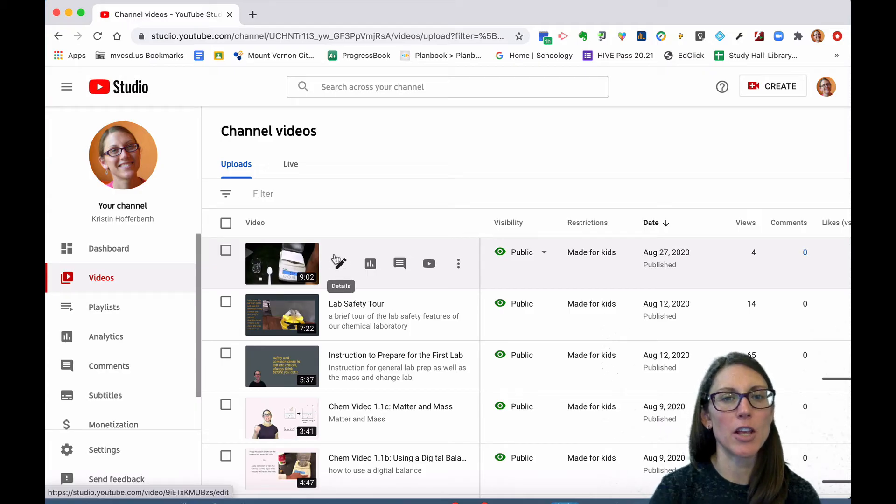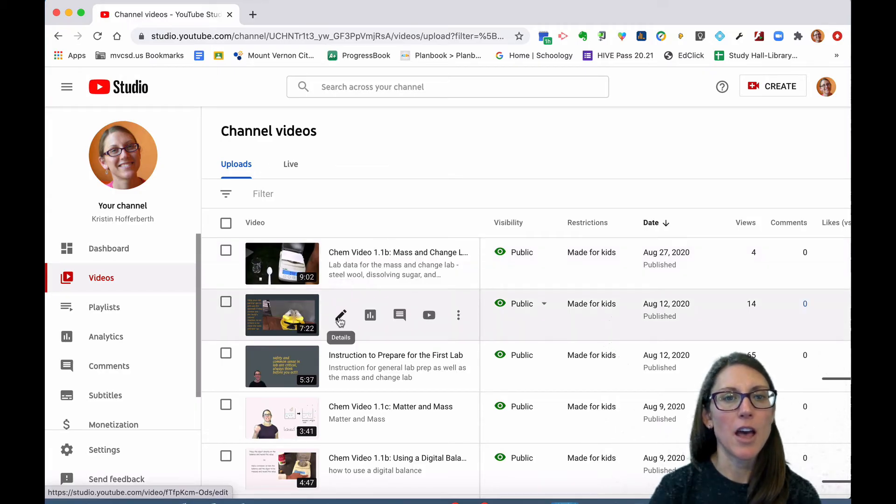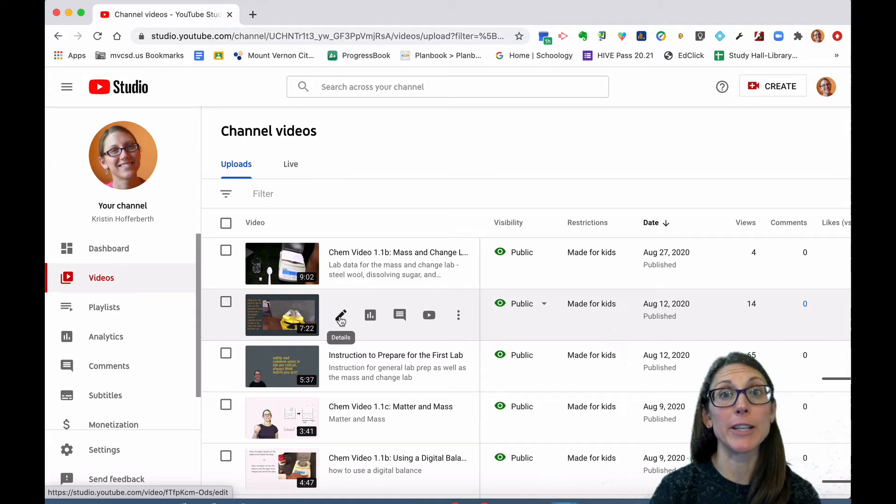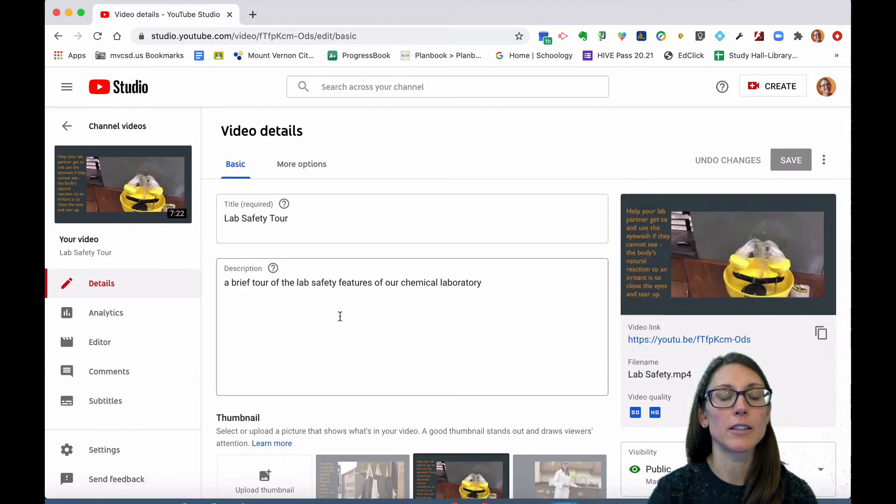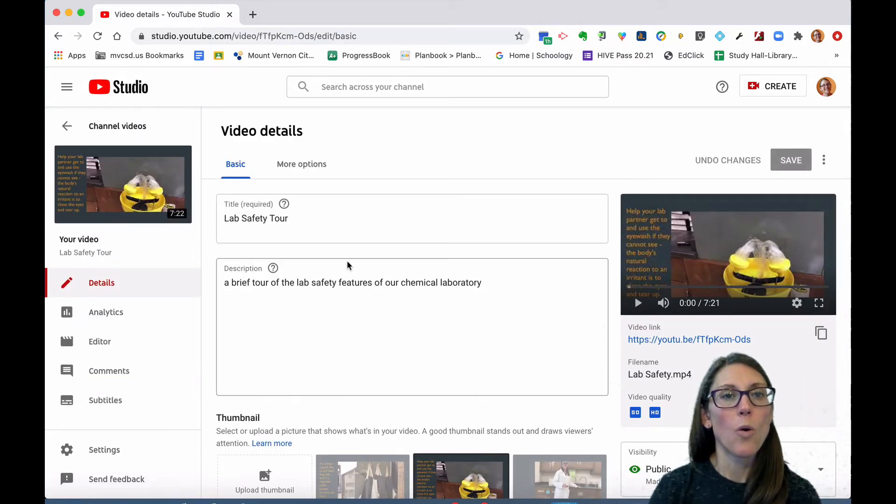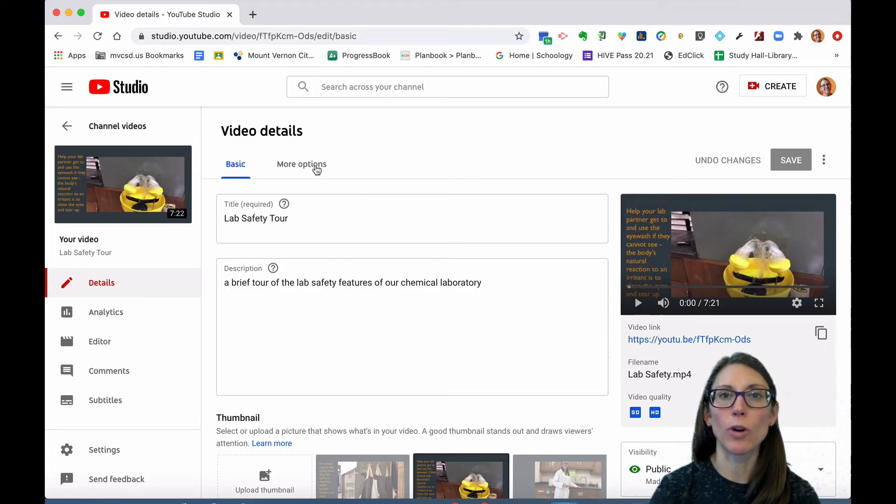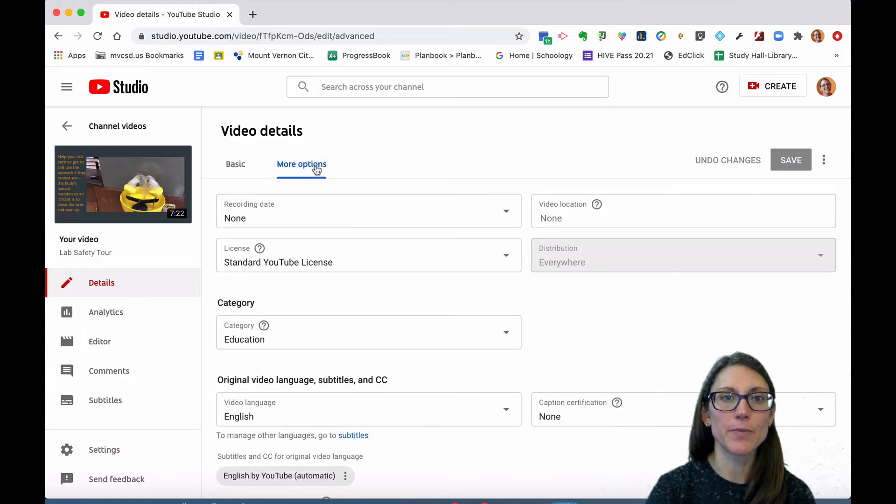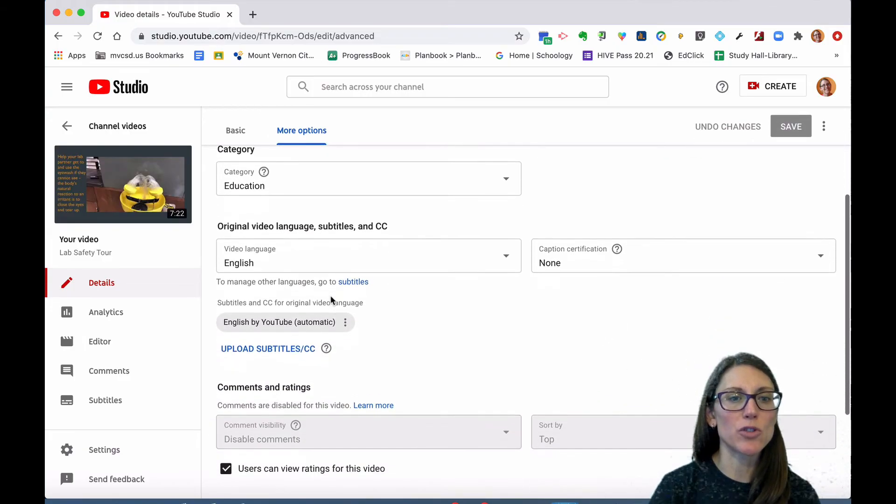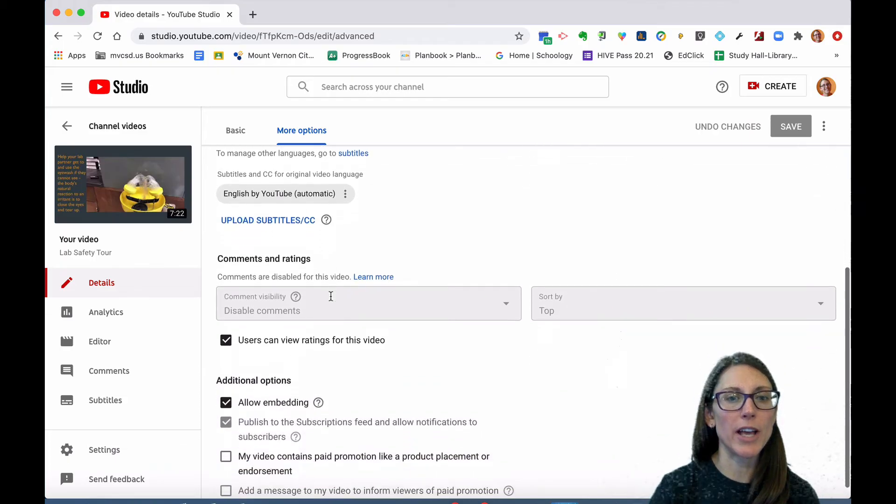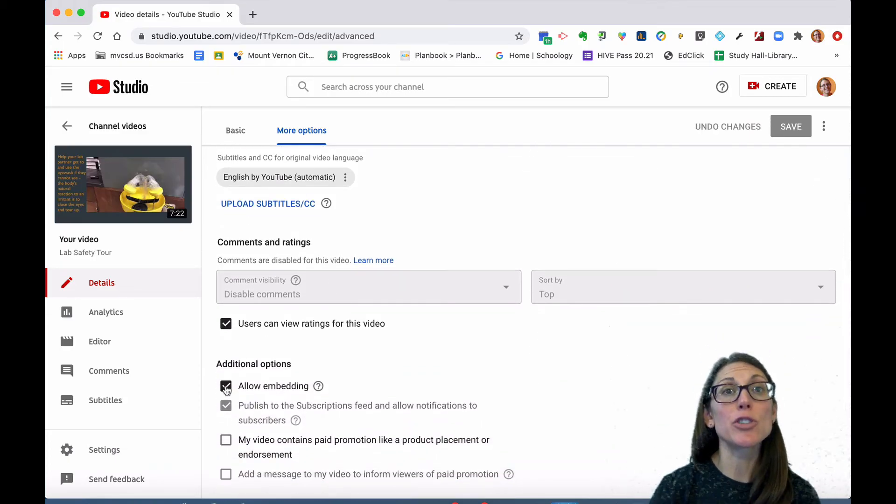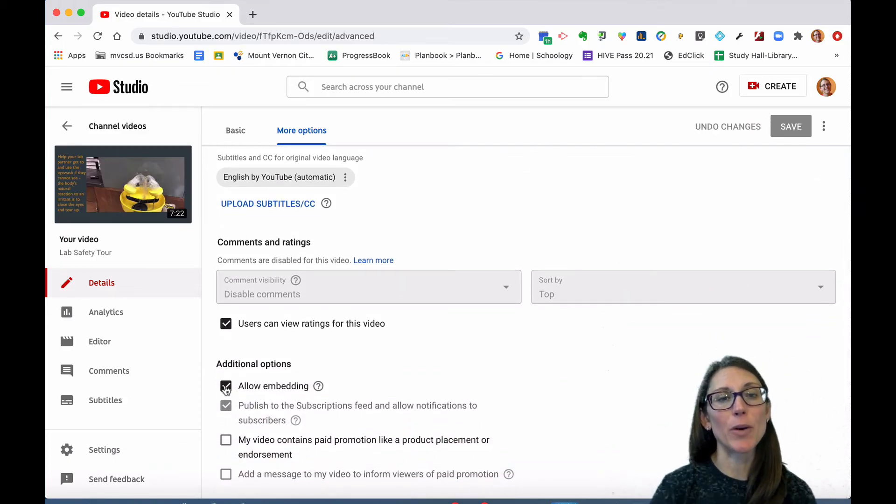Select the pencil or details button. Once you're here, you need to go to more options, then scroll down towards the bottom and ensure that the box that says 'allow embedding' has been checked.